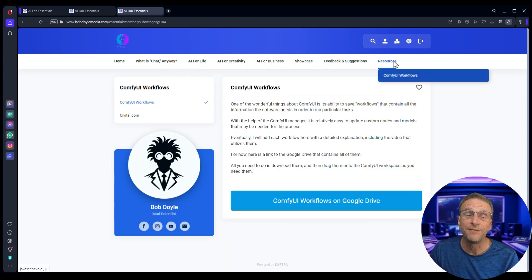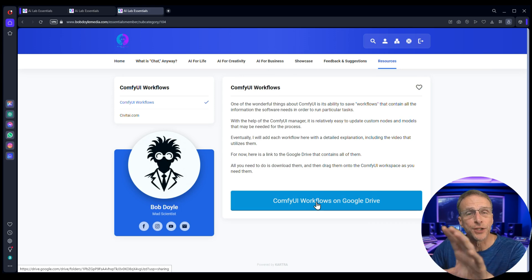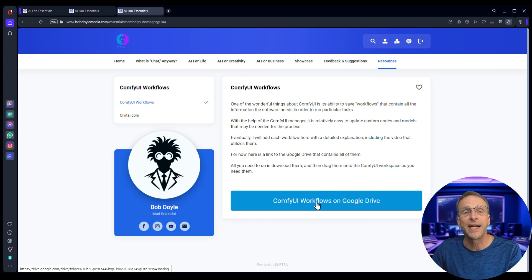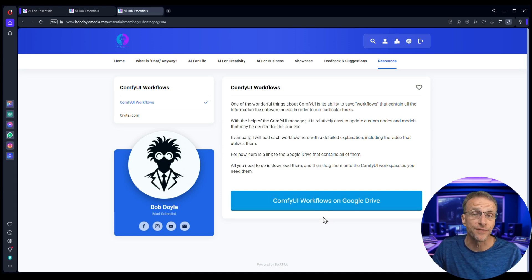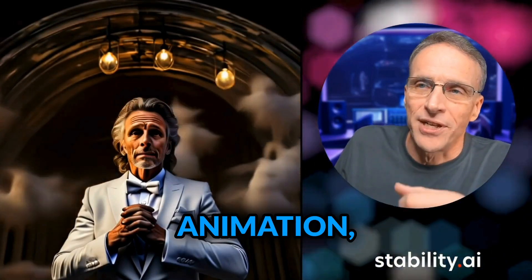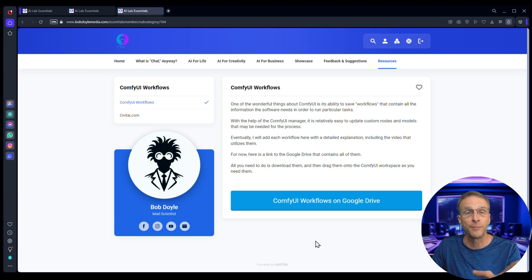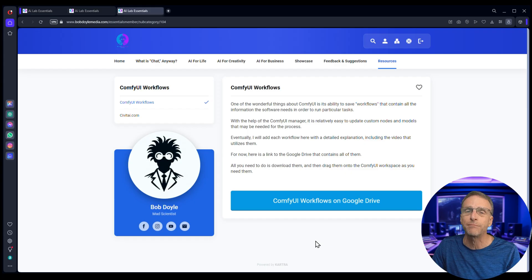Our resources section will give you quick access to things like our Comfy UI workflows so you can download them and just drag and drop them onto the Comfy UI interface and work along with the videos that we are sharing. This is for those of you who are interested in AI video and images and animation and are familiar with the Comfy UI interface. If you're not, we'll cover that in here for sure.